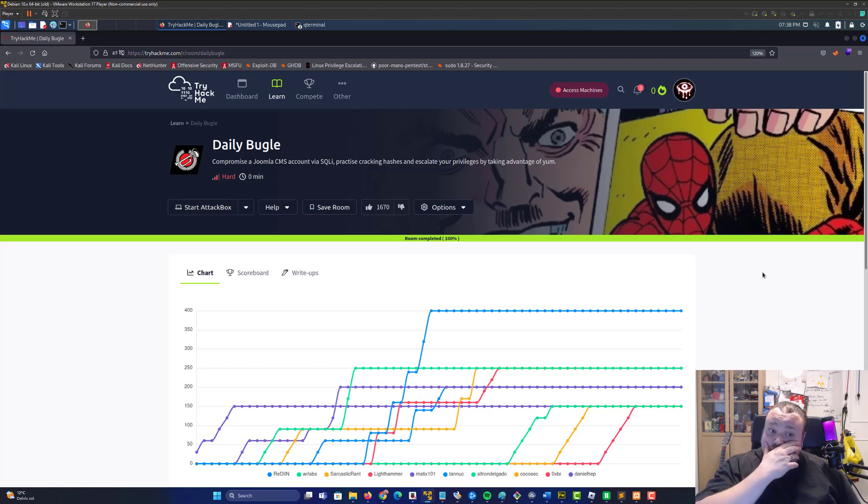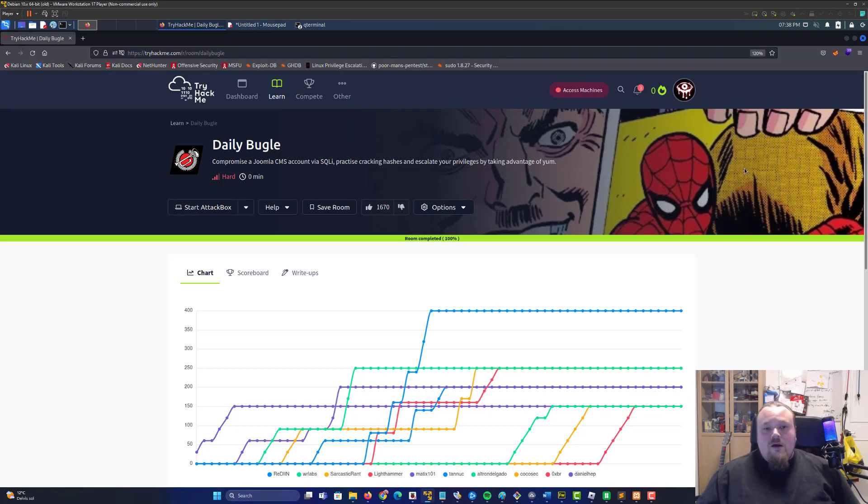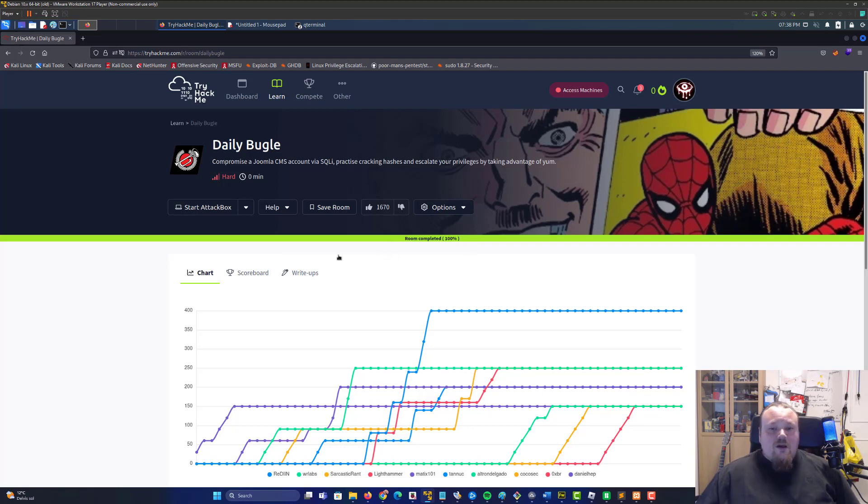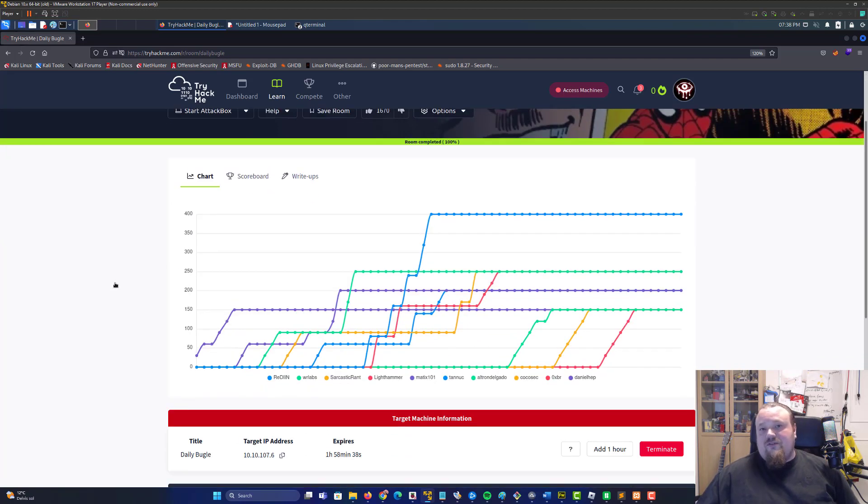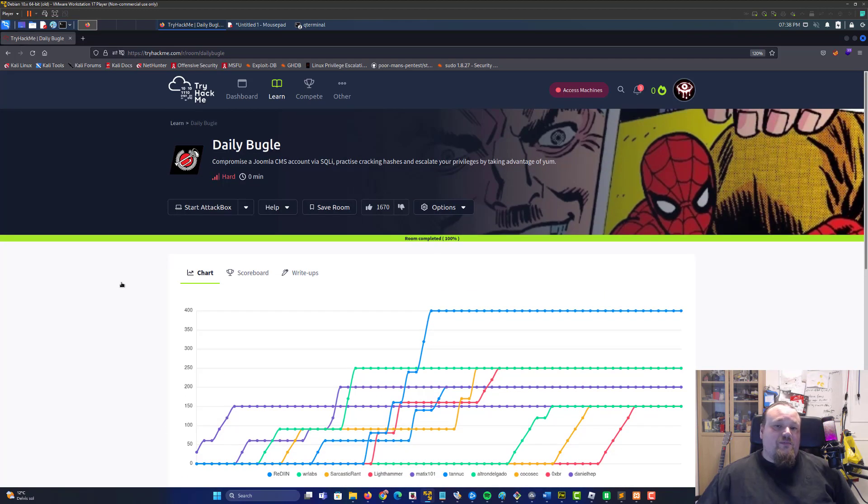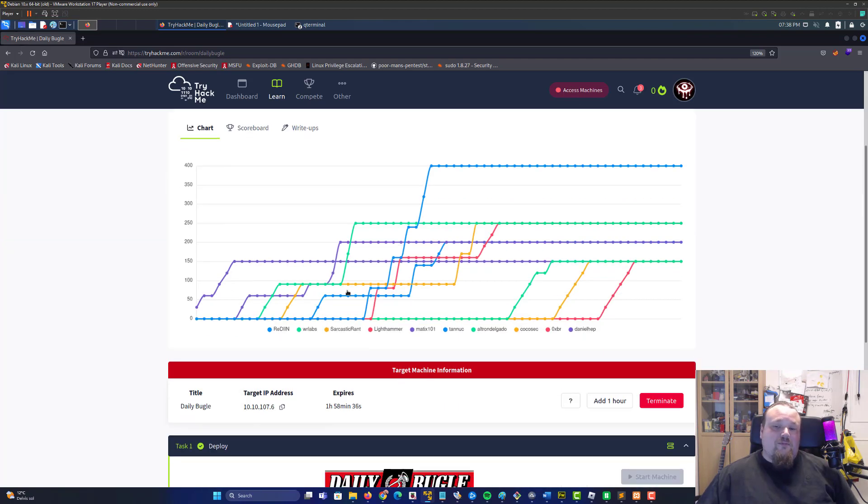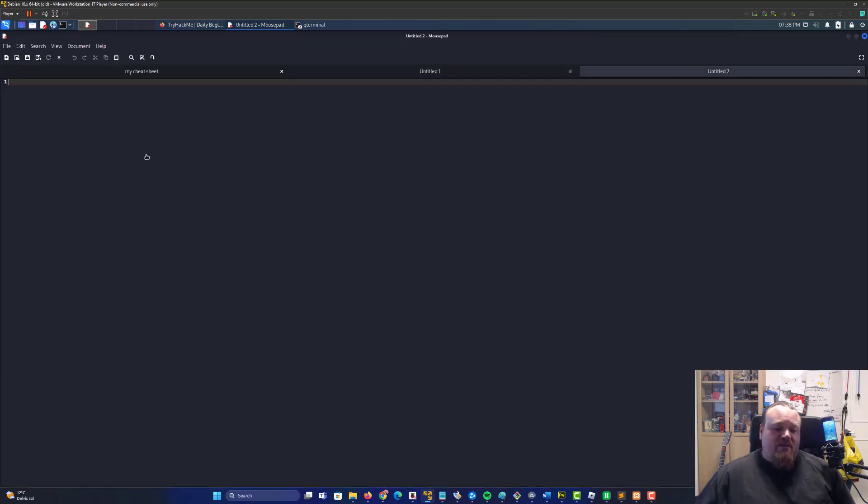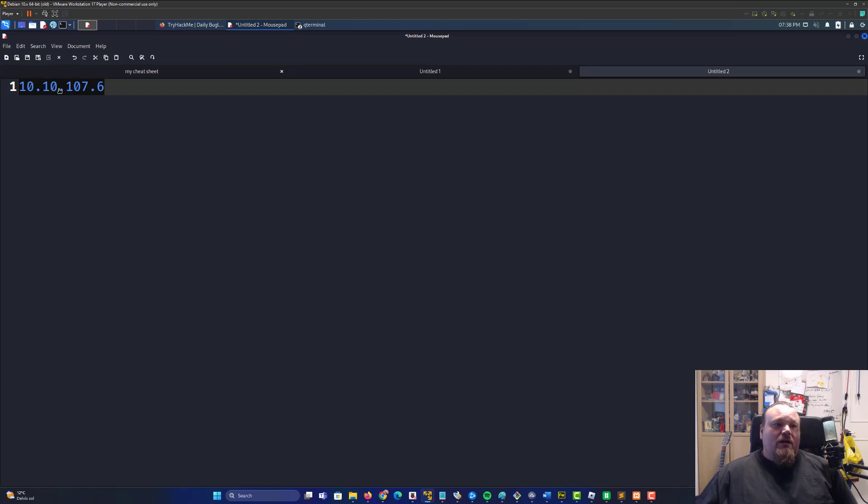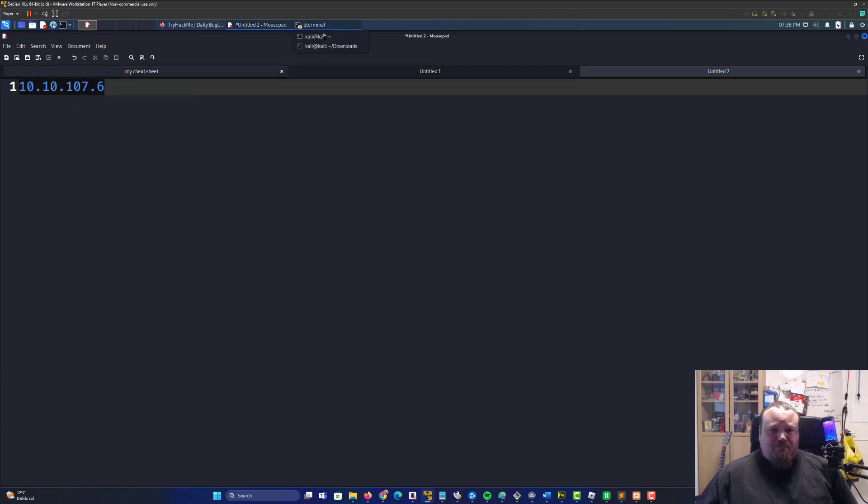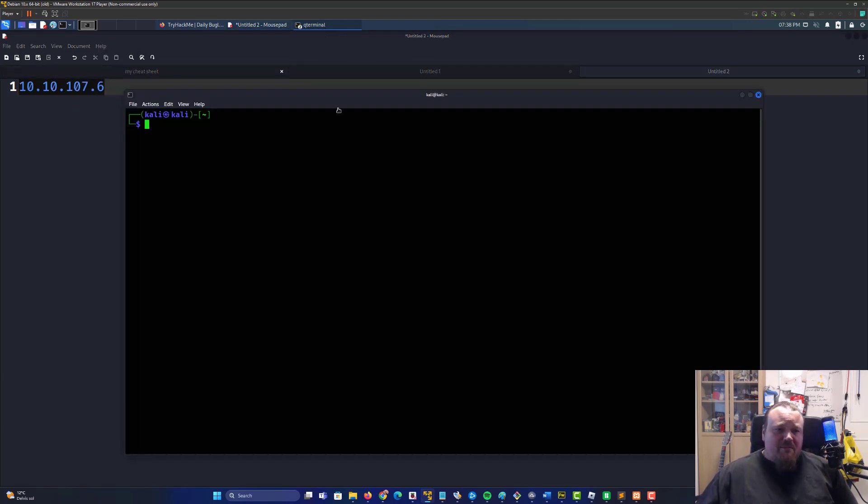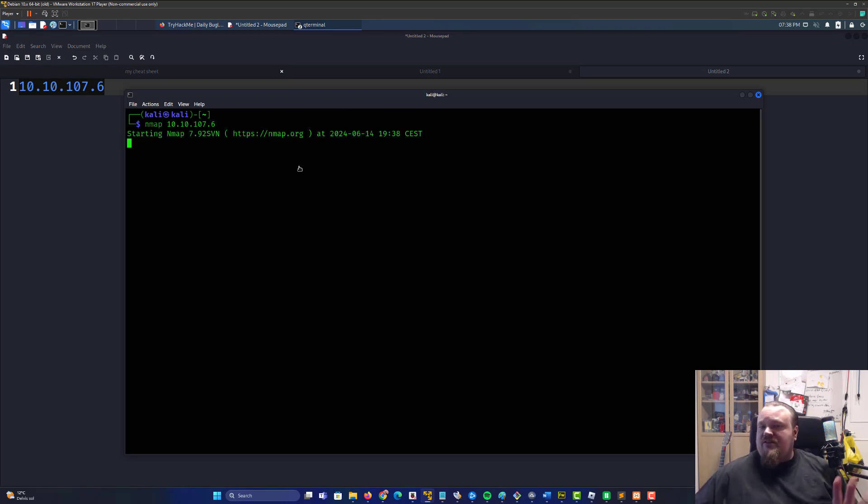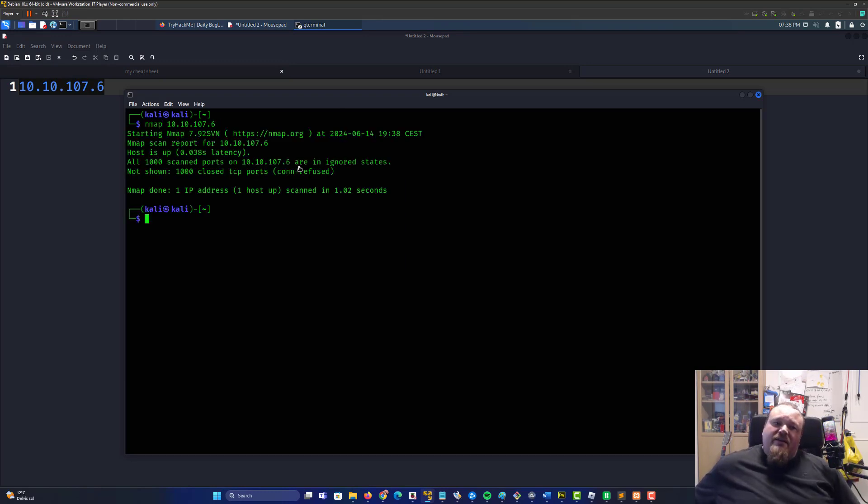Today we're going to hack the one called Daily Bugle. I know that I completed this in the past but never really recorded it. I remember 10% of this so it's going to be almost like black box again. The IP address is up, let's copy paste that into a document and I'm going to start with a casual normal nmap scan.